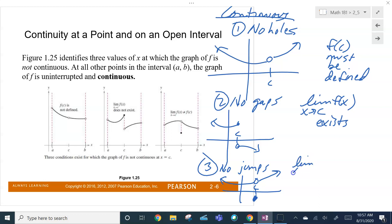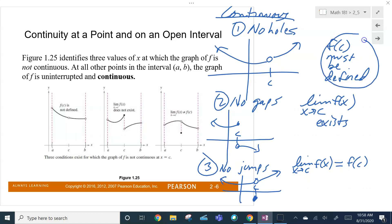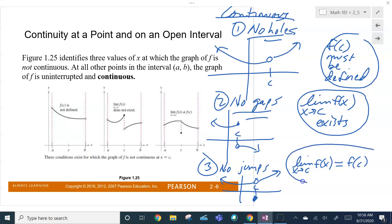No jumps: the limit as X goes to C of this function must also equal the point. This is why it's not continuous. It's got to be defined — no holes. Formally, the limit must exist — no gaps. And finally, the limit must equal the actual functional value — so we can't have any jumps either. That's your formal definition of a function being continuous: no holes, no gaps, no jumps.